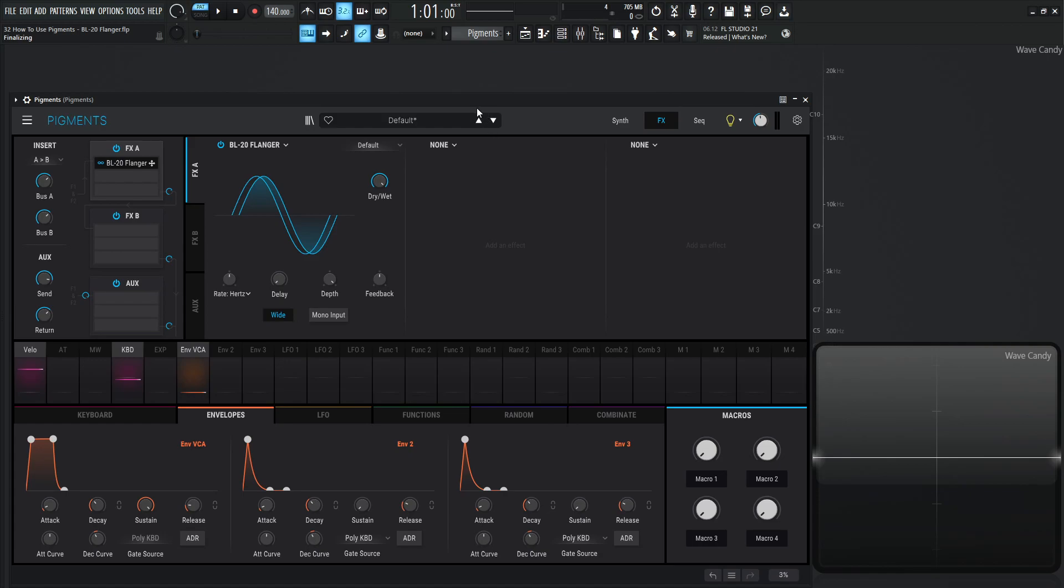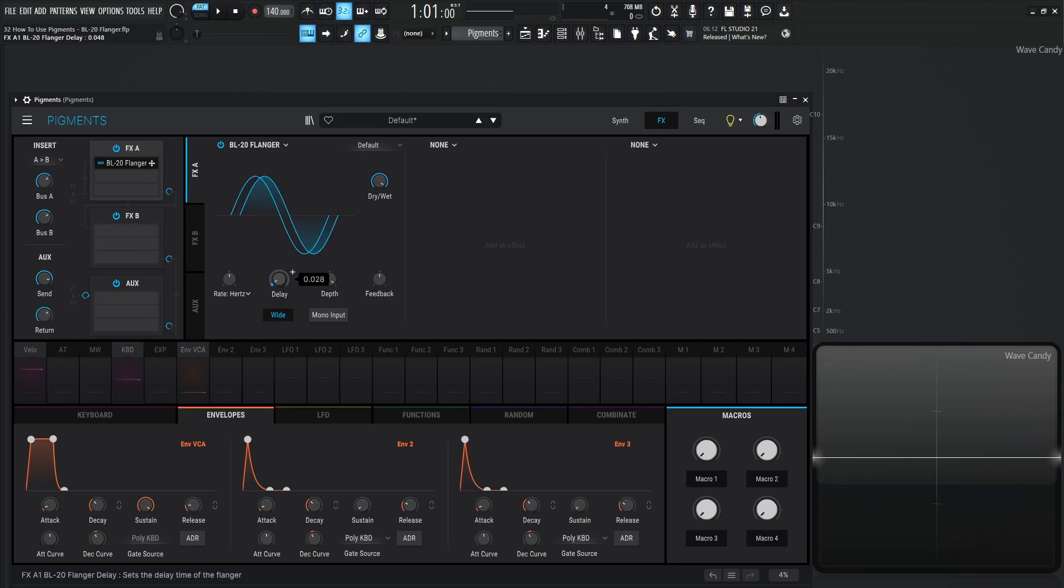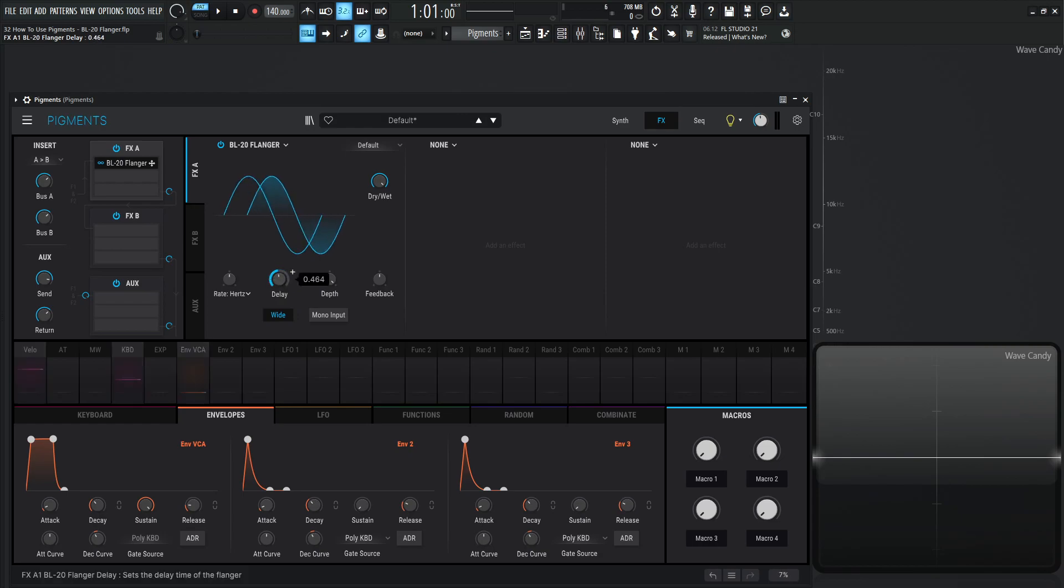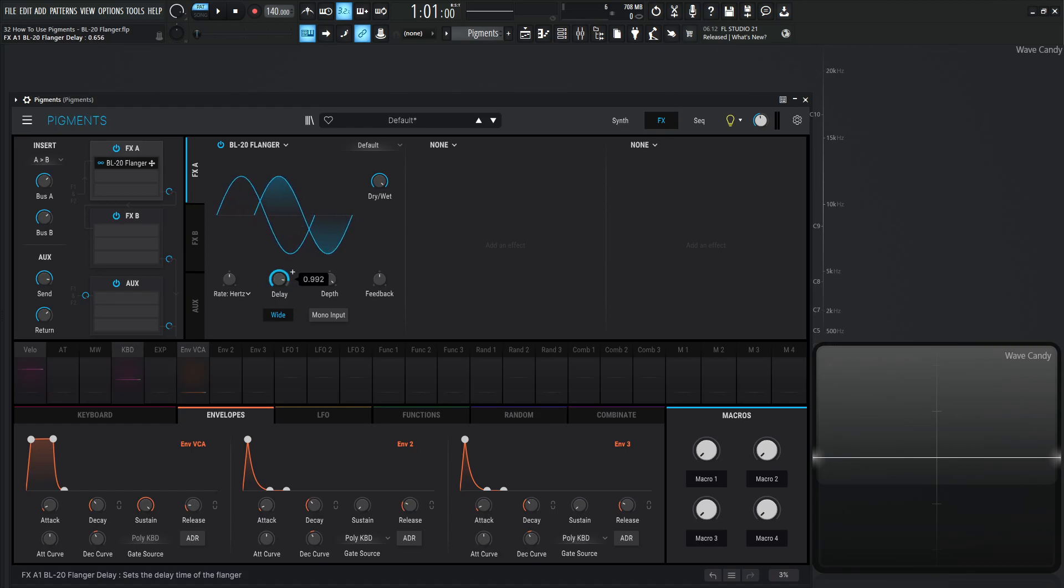So with that being said, all these knobs here should be familiar if you watched the last video. Basically we have our delay here. This one's slightly different than the other flanger because this is a value from zero to one. Maybe that's how it was on the original piece of gear. I have never seen it, so I'm not sure, but this isn't necessarily measured in milliseconds. To my knowledge, this looks like just zero to one. So definitely use your ears for that.